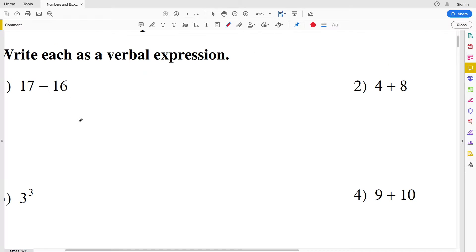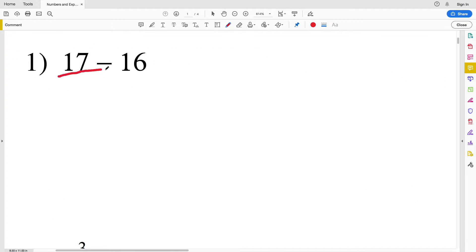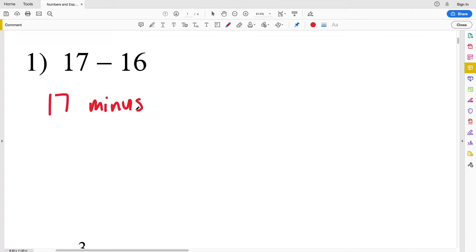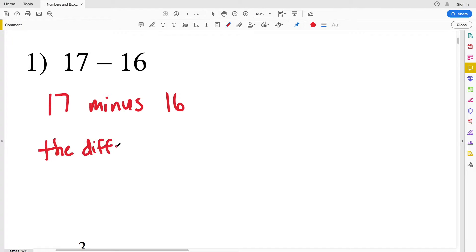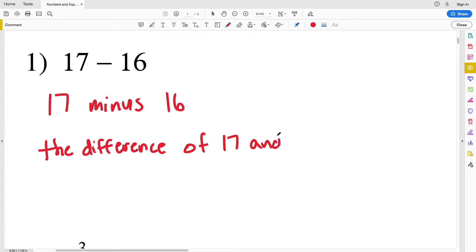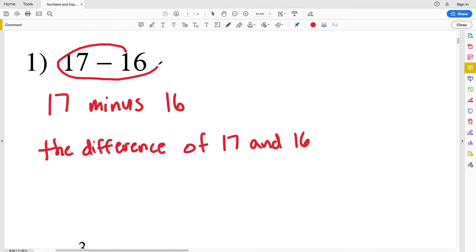In number one we have 17 and we're subtracting 16, so we could write this multiple different ways. We could write this as '17 minus 16', '17 take away 16', or 'the difference of 17 and 16'. The difference is what we get after we subtract.